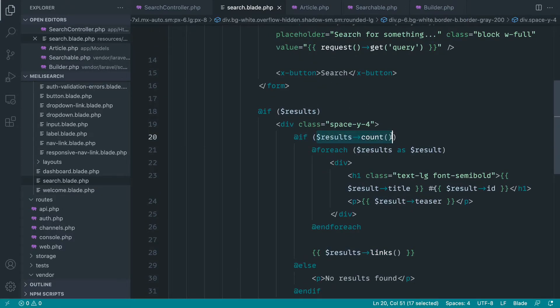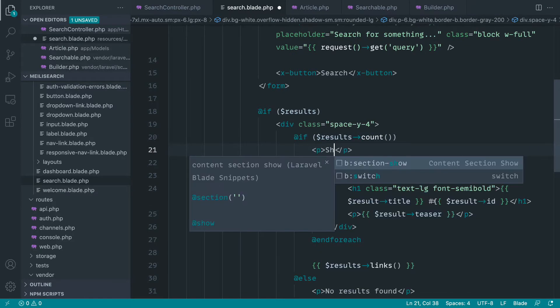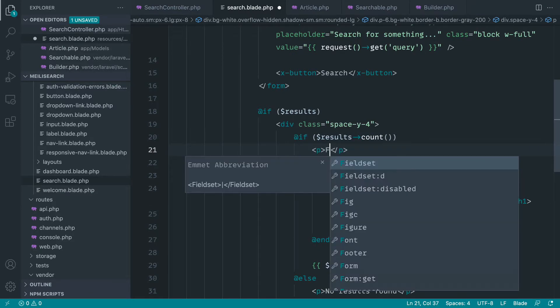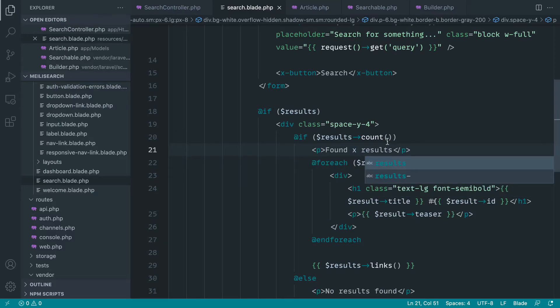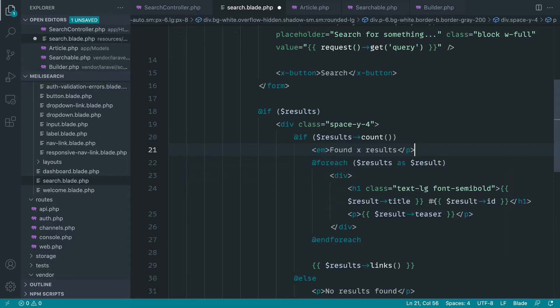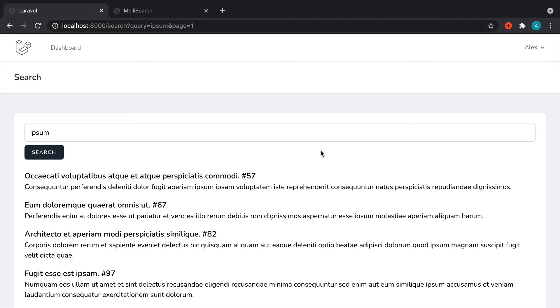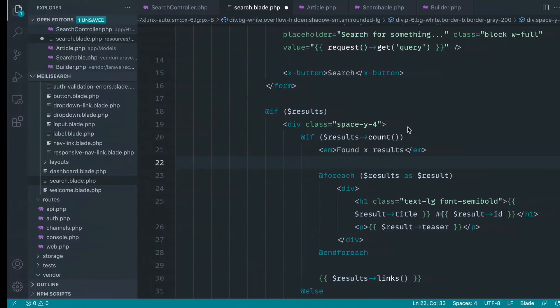So for example, what I might want to do is just before this, say something like found x results. Let's just wrap this in an m tag for now, just to keep things really simple. And there we go.